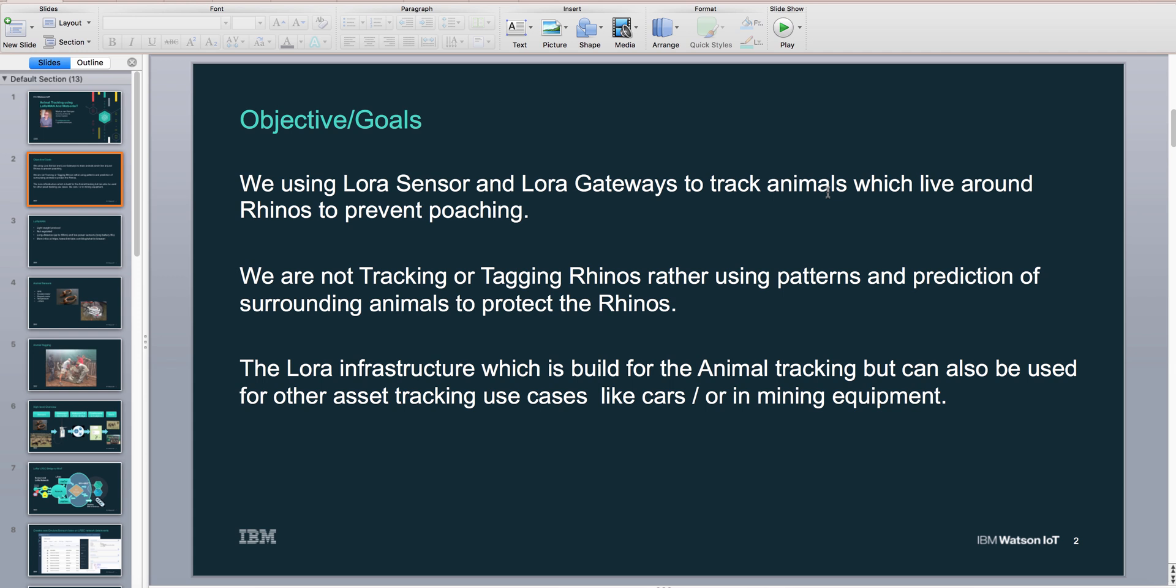The LoRa infrastructure which is built for the animal tracking can also be used for other asset tracking use cases like cars, people, or mining equipment. That's one of the other reasons why we put this in place.